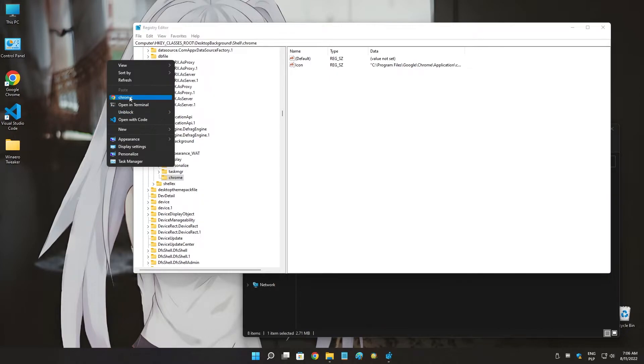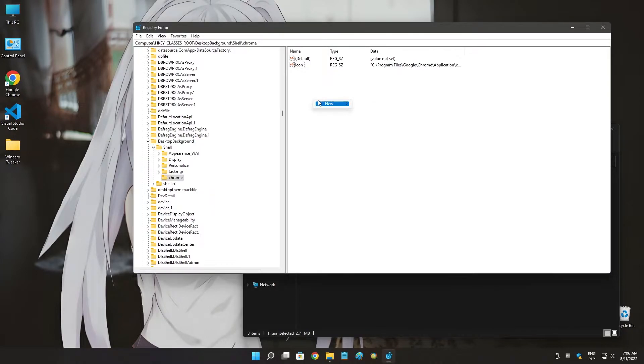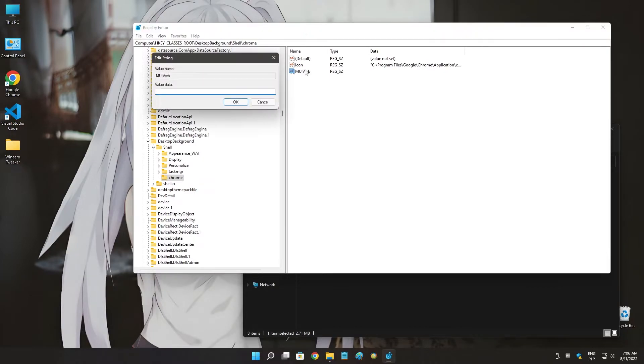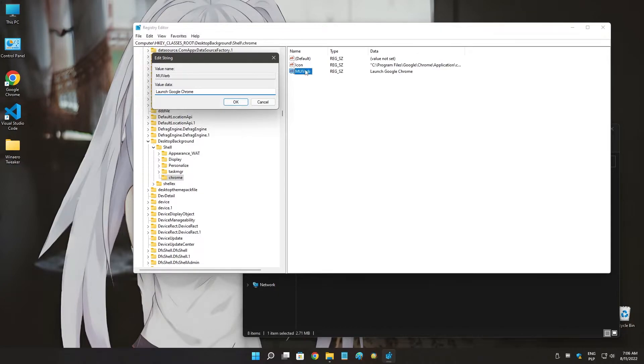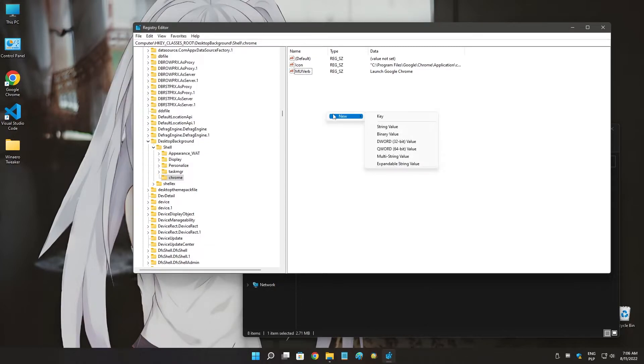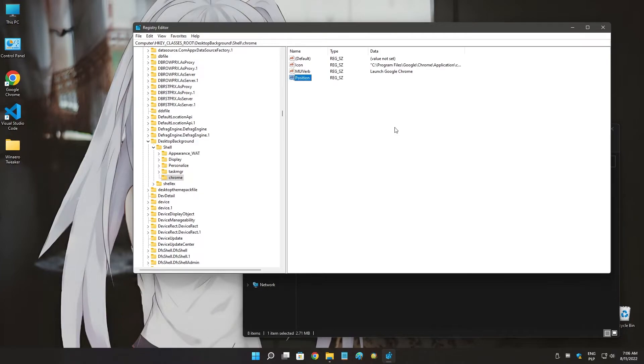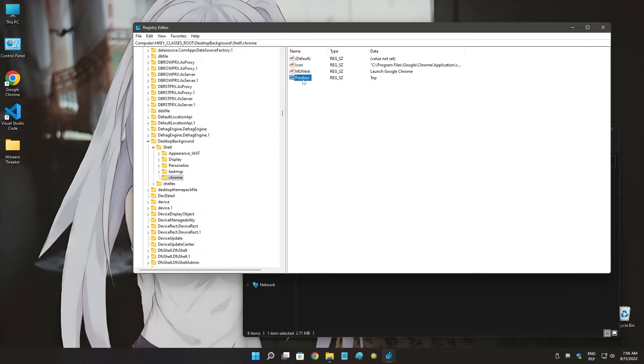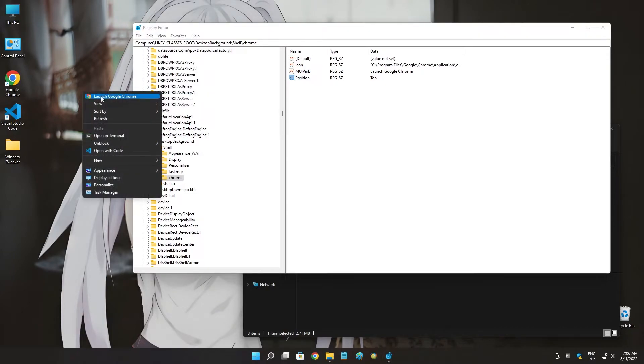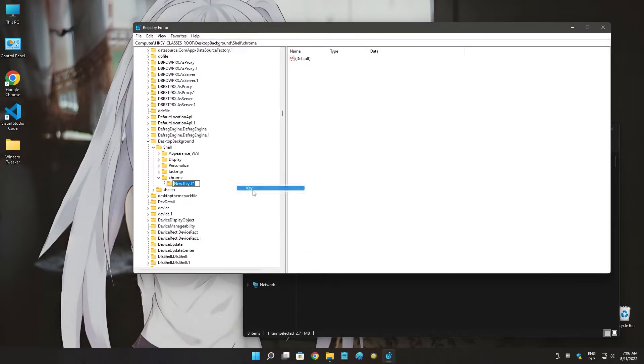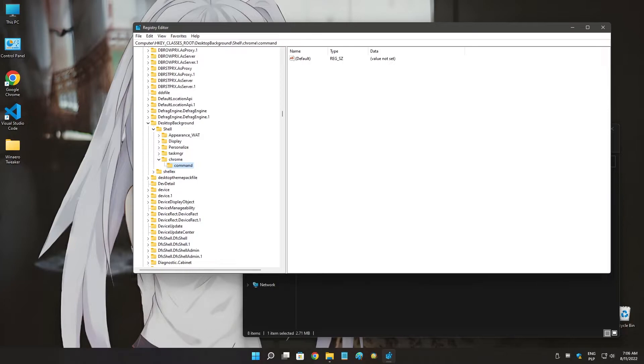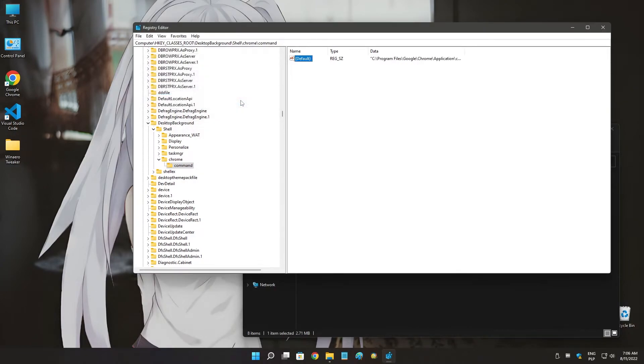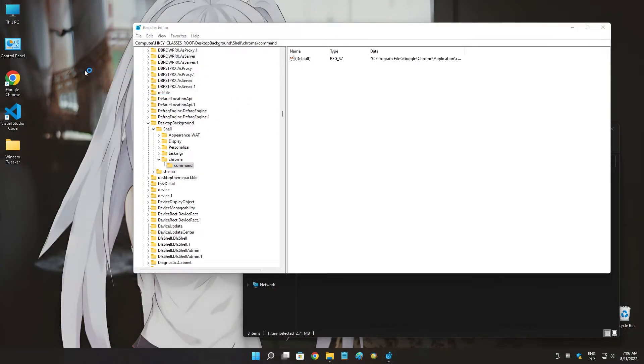I'm going to add a new value called MUIVerb, which is the name of the submenu. Launch Google Chrome. Next thing we want to add a position where we want that it will be, for example, top. We have top, middle, and bottom. So top is here. And then we are going to add a subkey for Chrome called command. In command we are going to add the path of the application. So whenever I click this, it will open the Chrome.